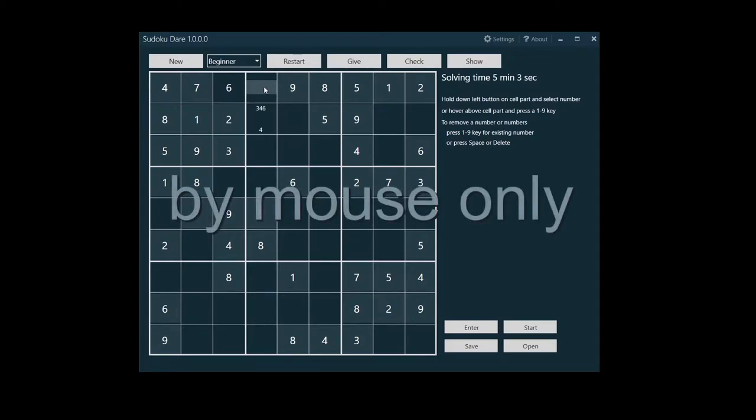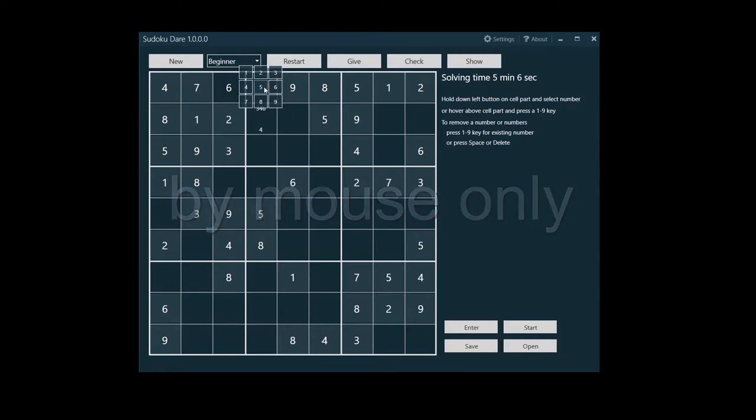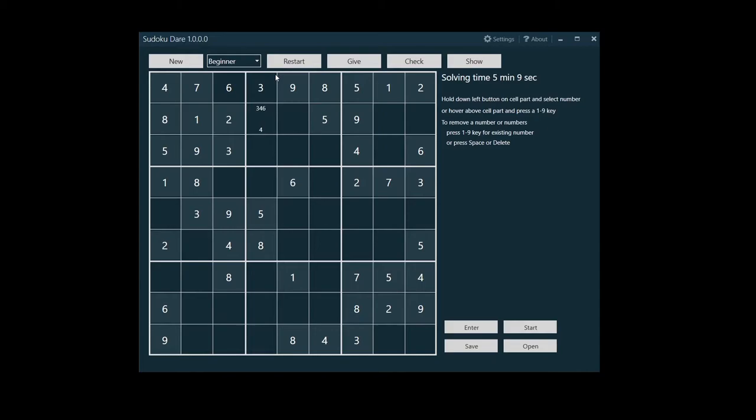Now for entering numbers by mouse without typing. Again, just hover above a cell part, but now press and hold down the left mouse button. A small numbers window will pop up.